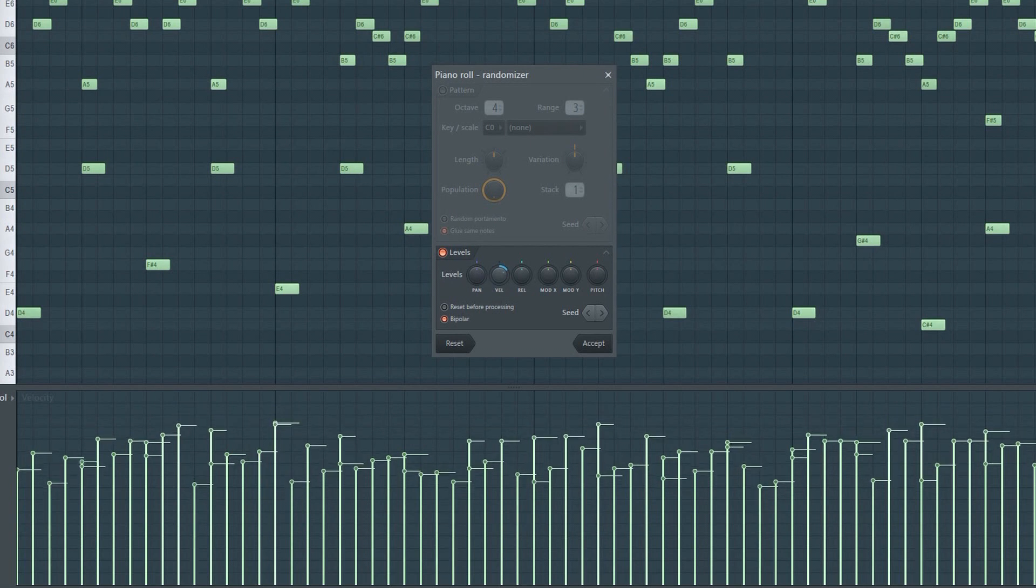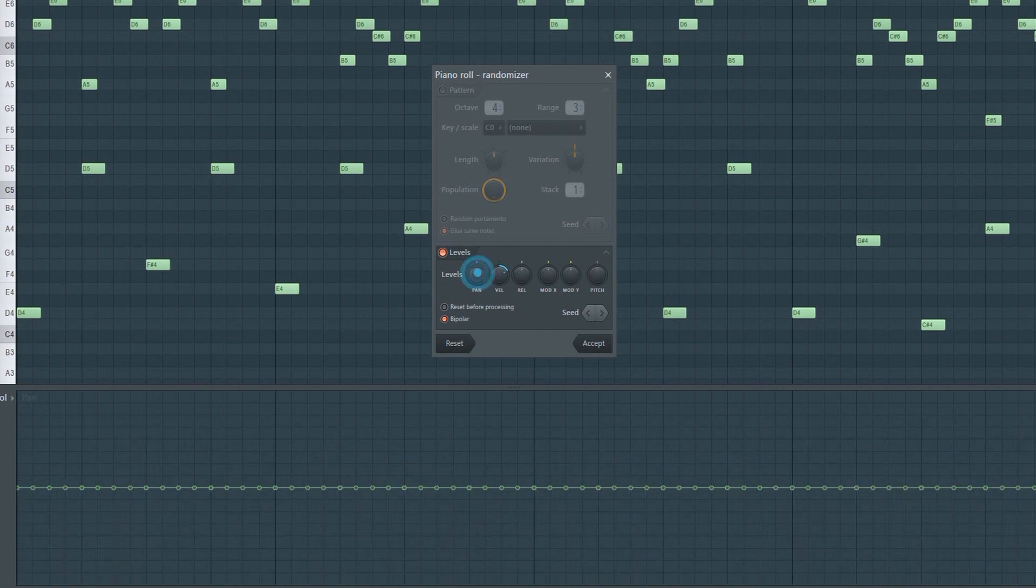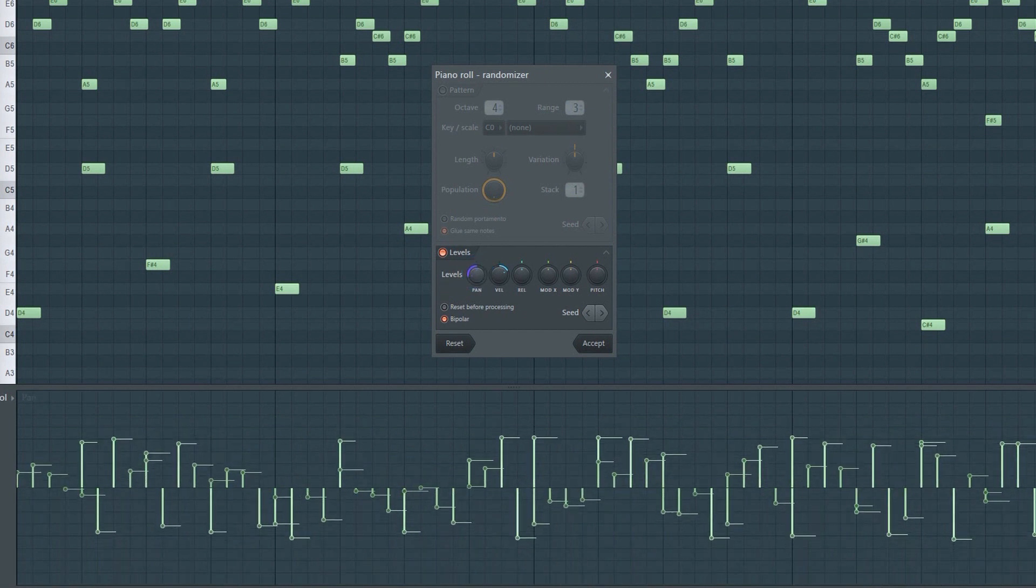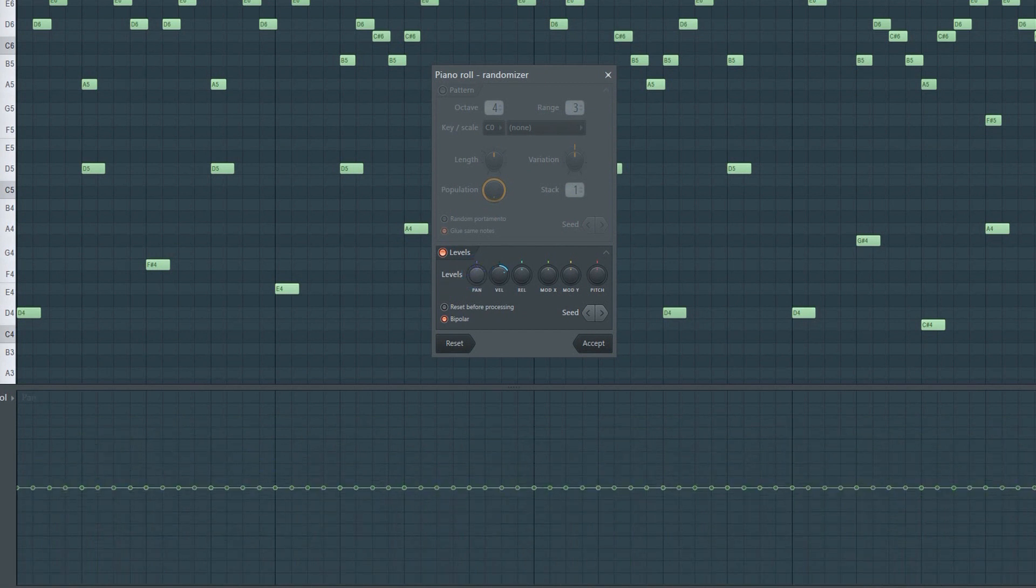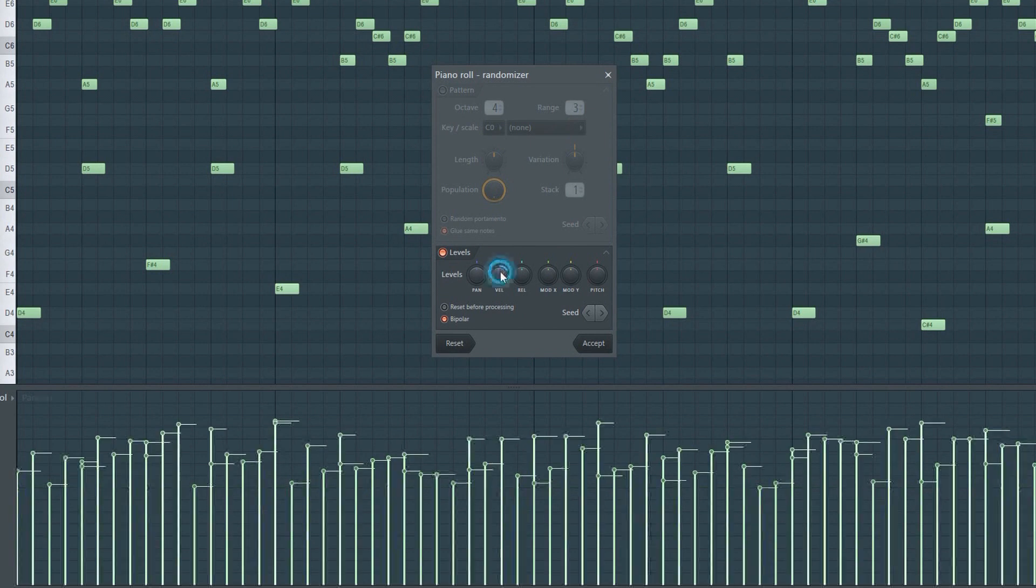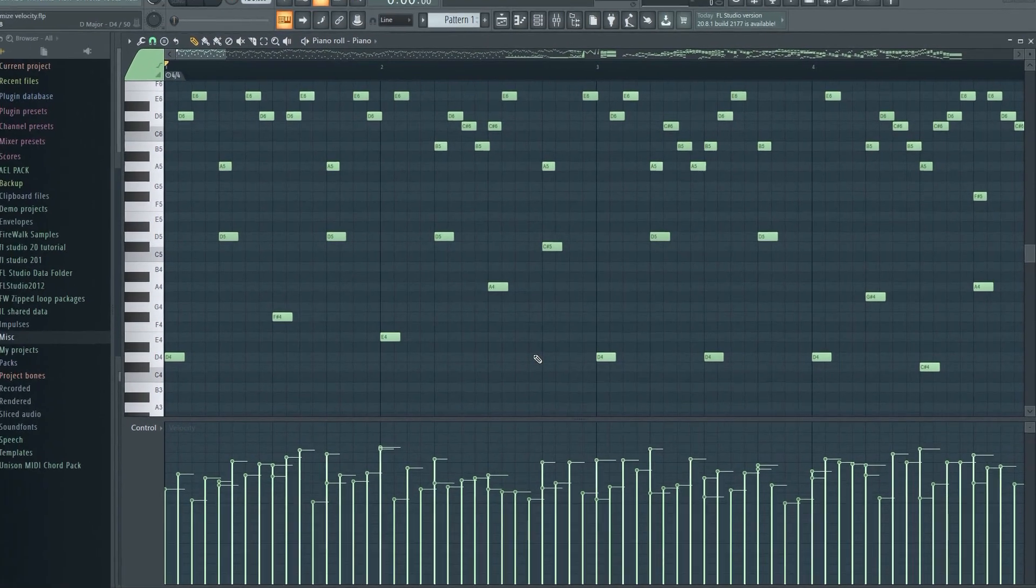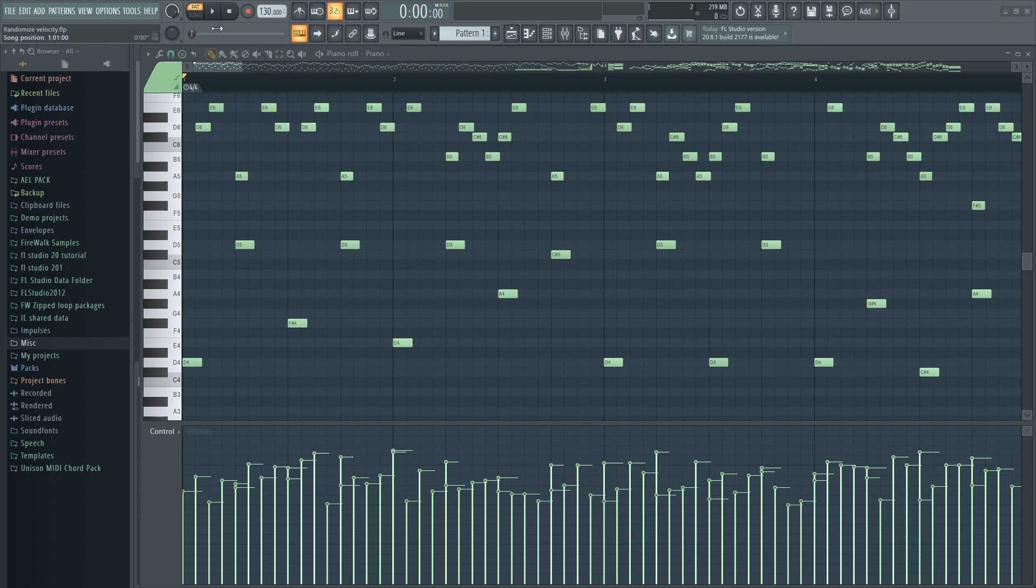This tool can also be used for panning, pitch, and other things. By randomizing the velocity, or humanizing it as we often call it, you can make it sound more realistic.